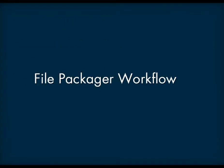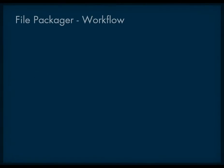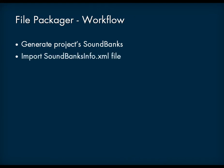The basic workflow for creating file packages is as follows. The first thing you need to do is generate the soundbanks for your project. Once this is done, you can import information from the soundbanks.info.xml file into the file packager.